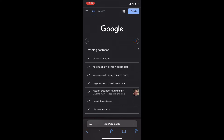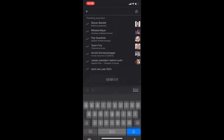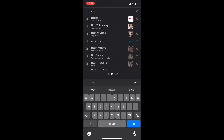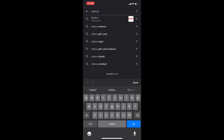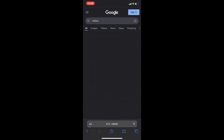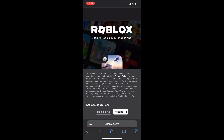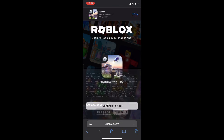I'm on Google right here and what you want to do is literally search up 'Roblox.' I'm going to go ahead and search up Roblox right here. As you can see, Roblox appears in the results, so press on it.